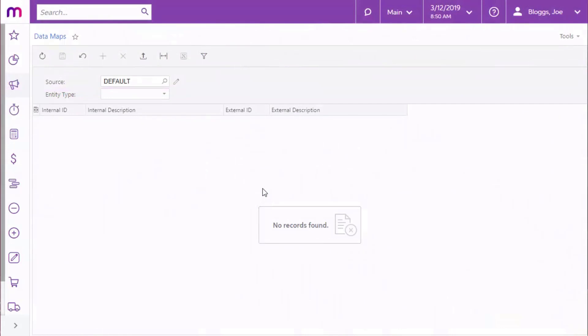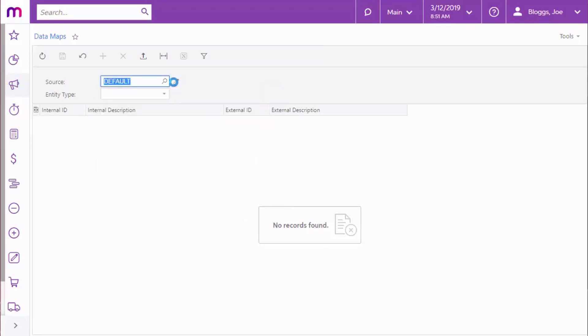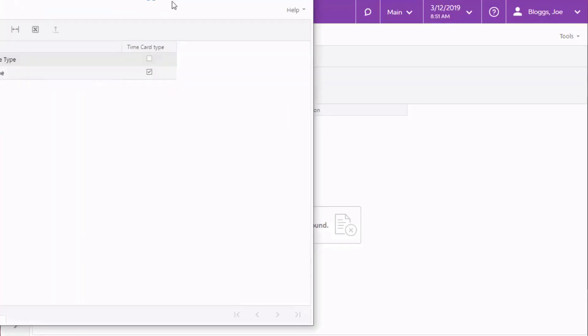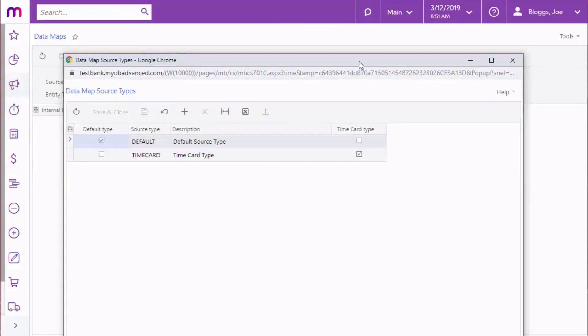Before you can begin importing timesheets into the payroll module, you'll need to set up data maps to specify how the data from the timesheets will be mapped to payroll fields. First, select the data source type. One default type is available, but you can create more if you need to. If you're going to be importing data from MYOB Advanced timecards, set up a new type and tick the Timecard type box.